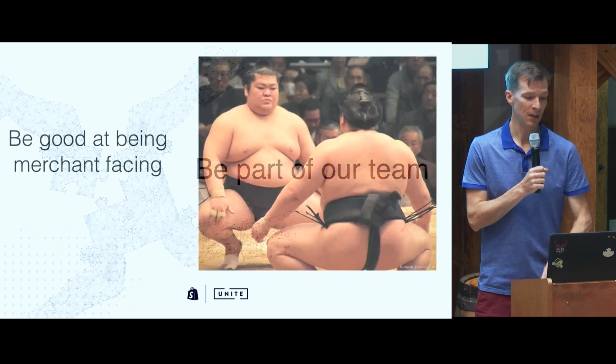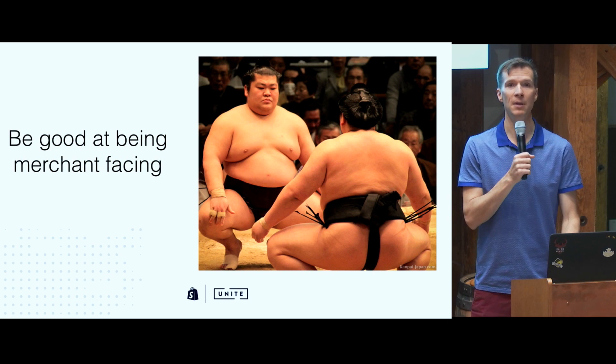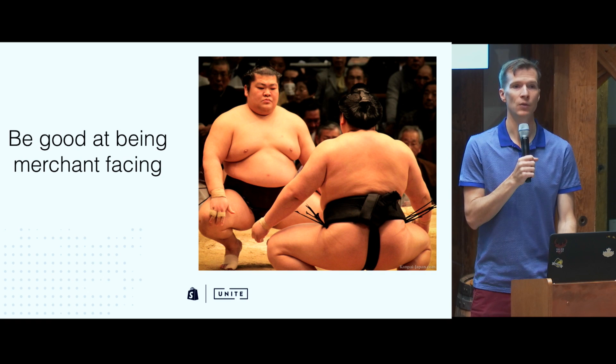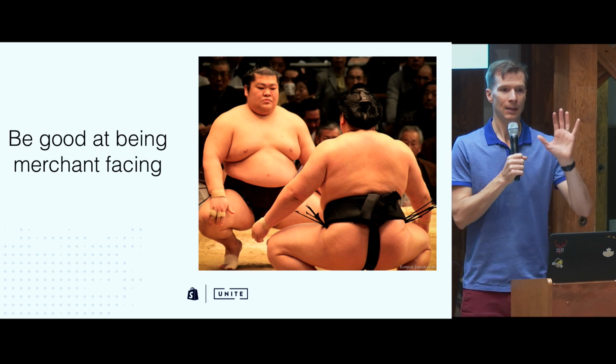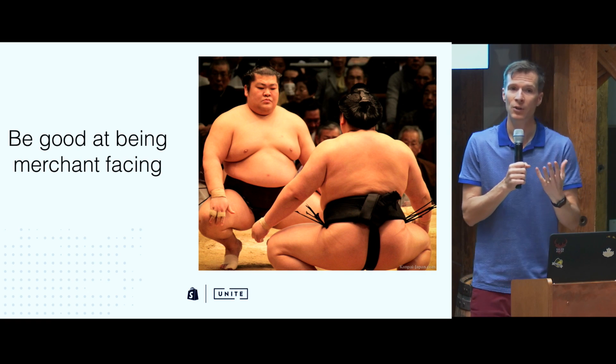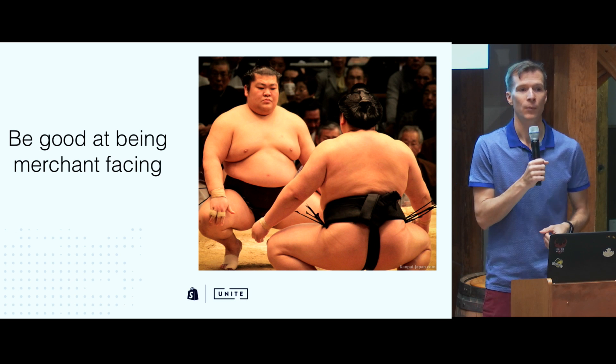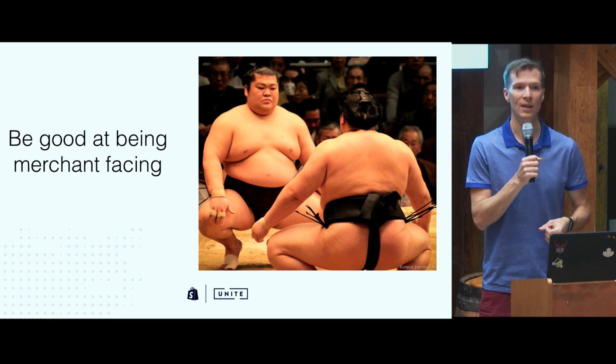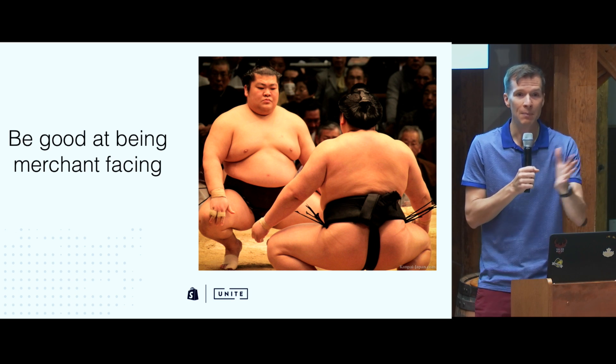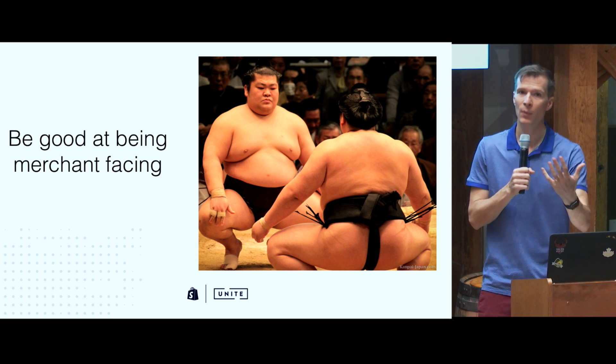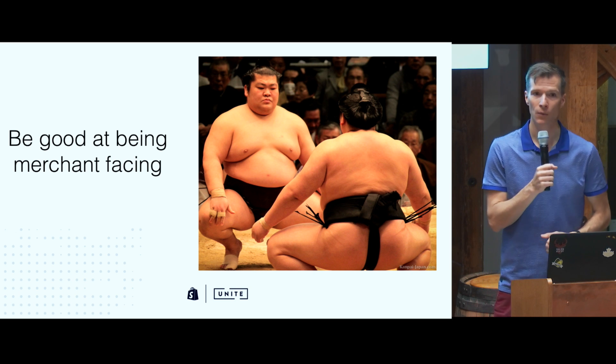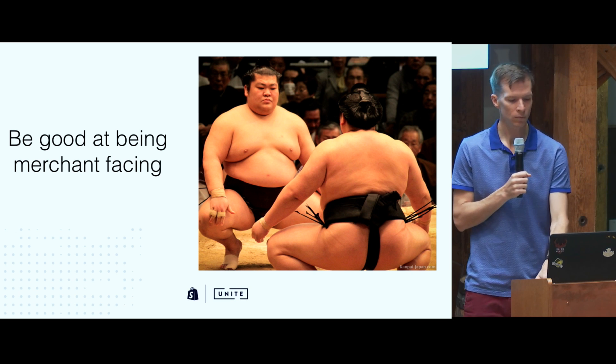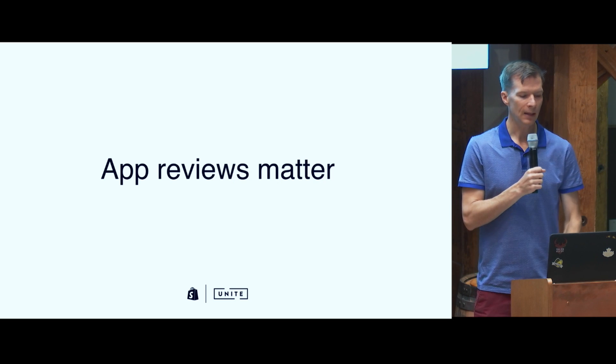So what that means for you is get good at being merchant facing. Don't assume that because you have a great tool, you're going to be set. With Plus Merchants, it's more high touch. You might need to talk about your solution with them. You might need to be part of the sales process to help them make the choice for Shopify.